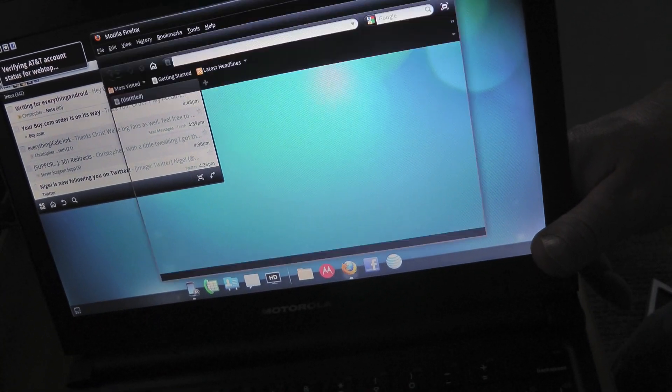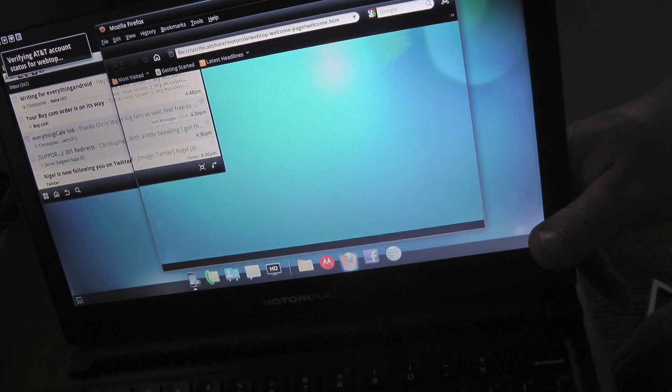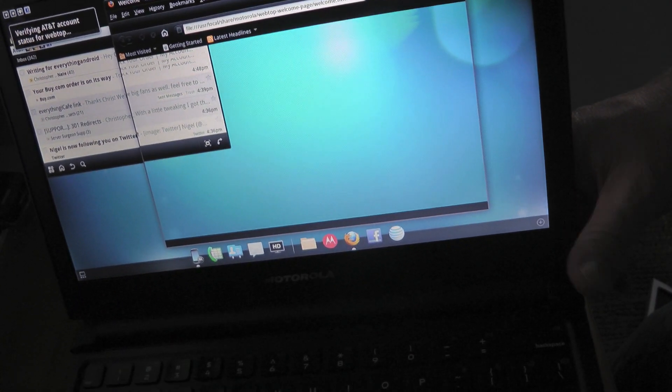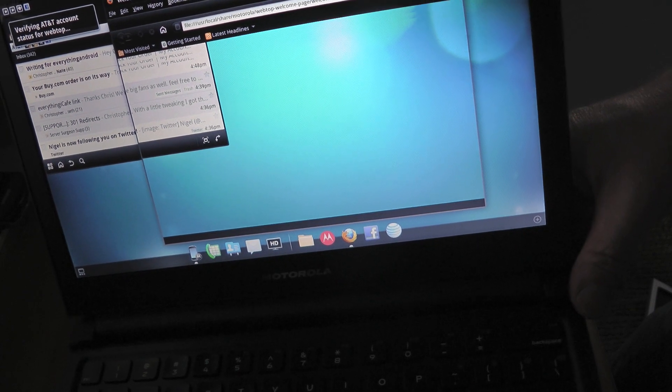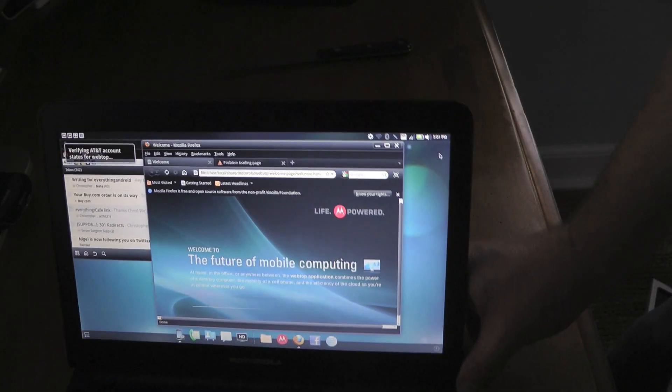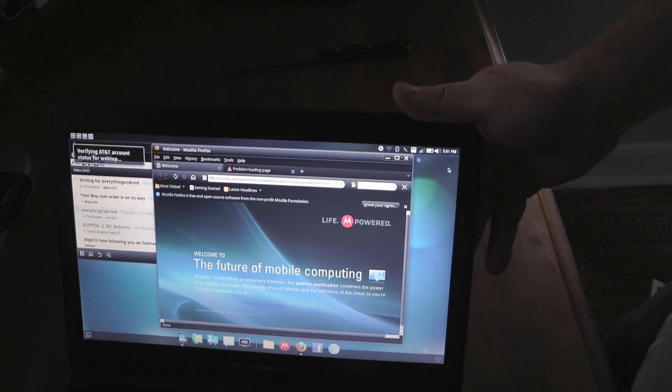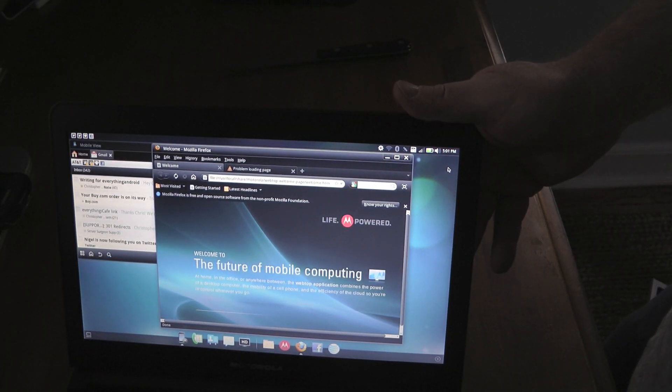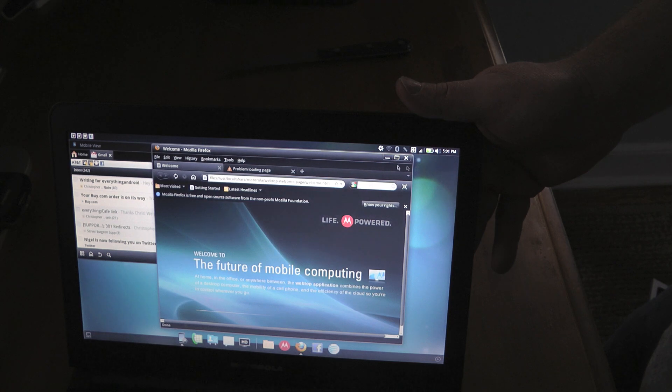And let me just give you a quick look at the screen. It's actually verifying my account right now and just launched Firefox, which is pretty cool.